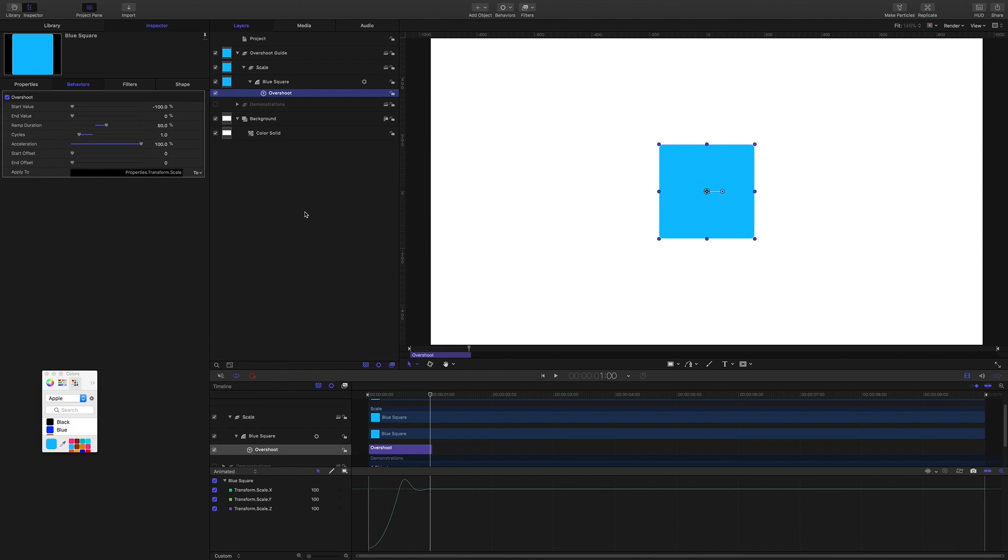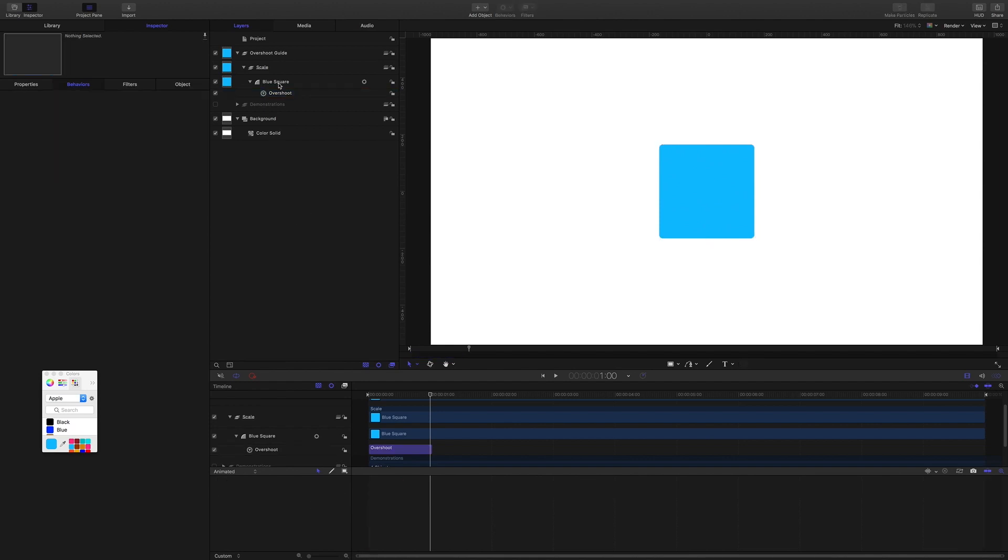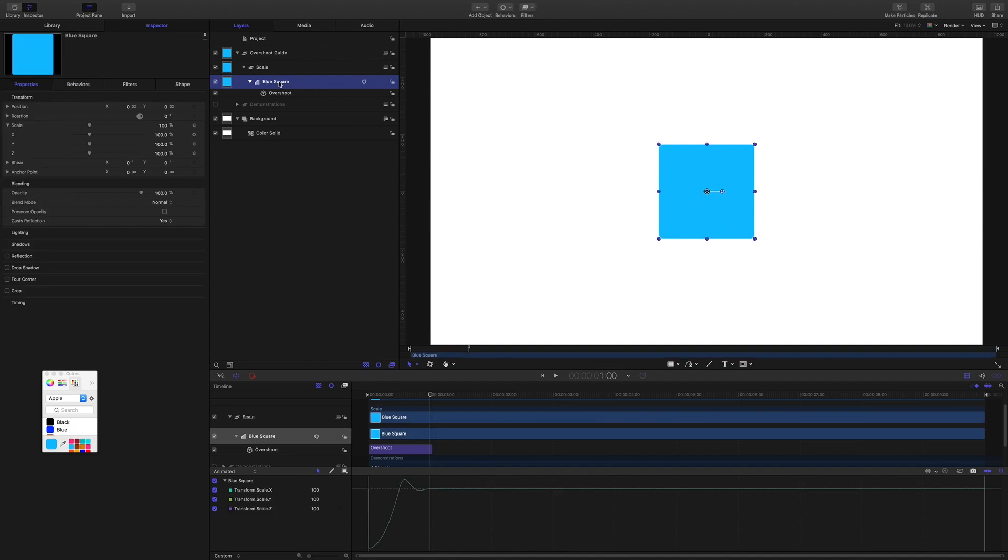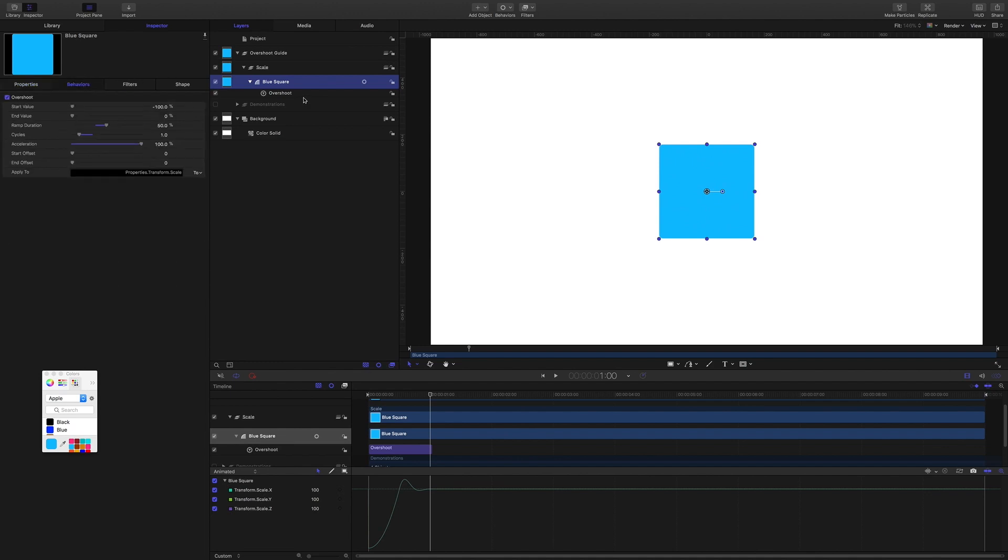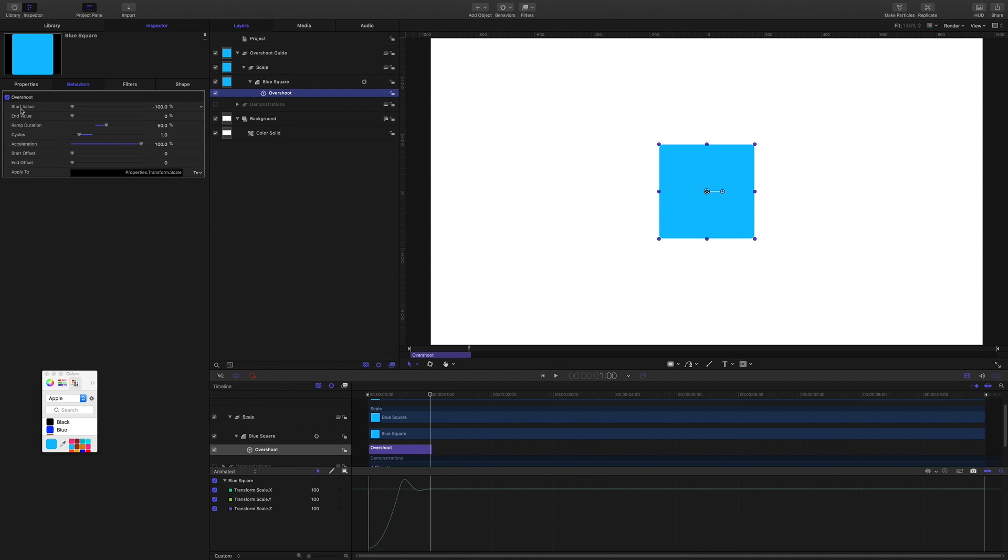So through the acceleration control you have some influence over the look and feel of the animation, but in my opinion not much. And that's a step we're going to look at later. So that's some basic application of overshoot to the scale of an object, and that is what all of these values are about: the start value, end value, ramp duration, and cycles and acceleration.